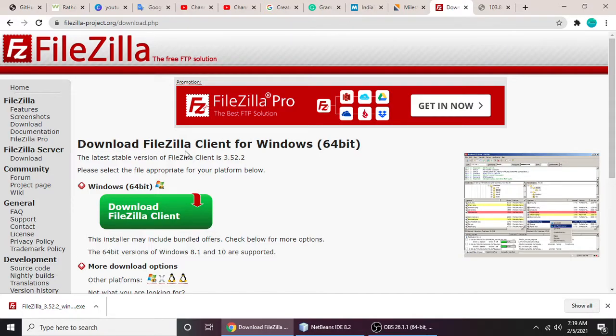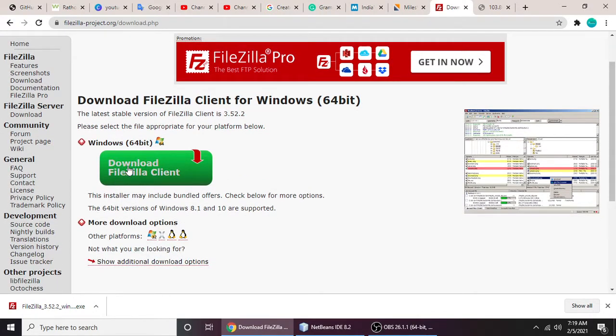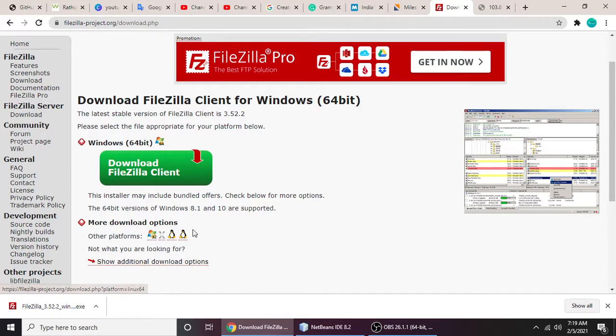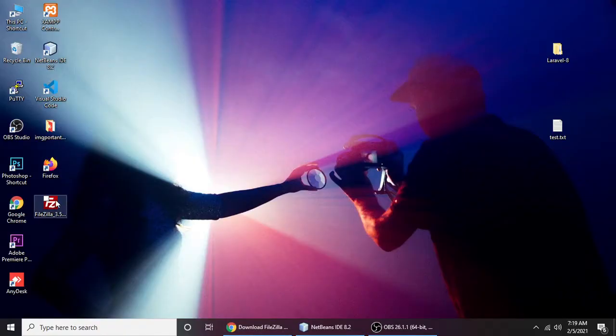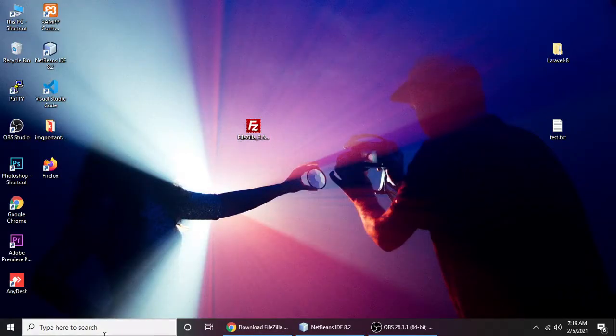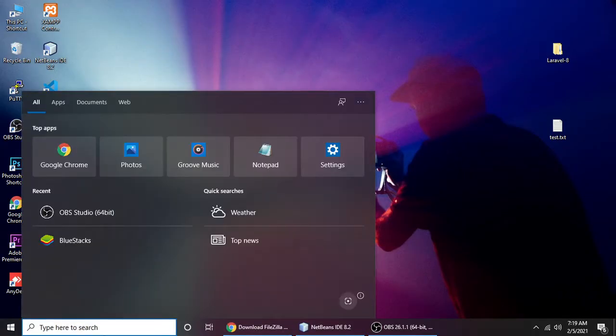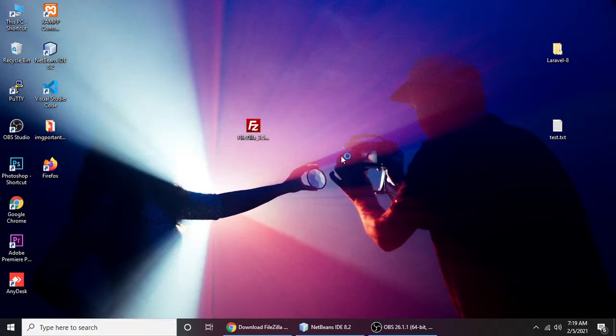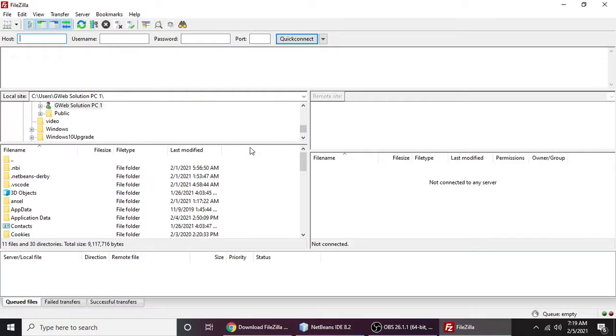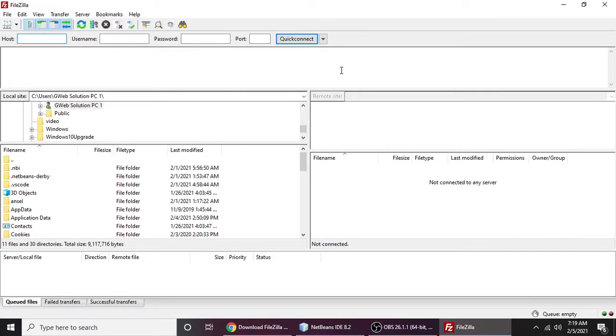You can download it for whatever operating system you have. It supports Linux, Mac OS, Windows, and all operating systems. Let me download this one, but I already have it downloaded and installed on my PC. So let me type FileZilla... okay, it's opening. Yeah, so this is FileZilla.